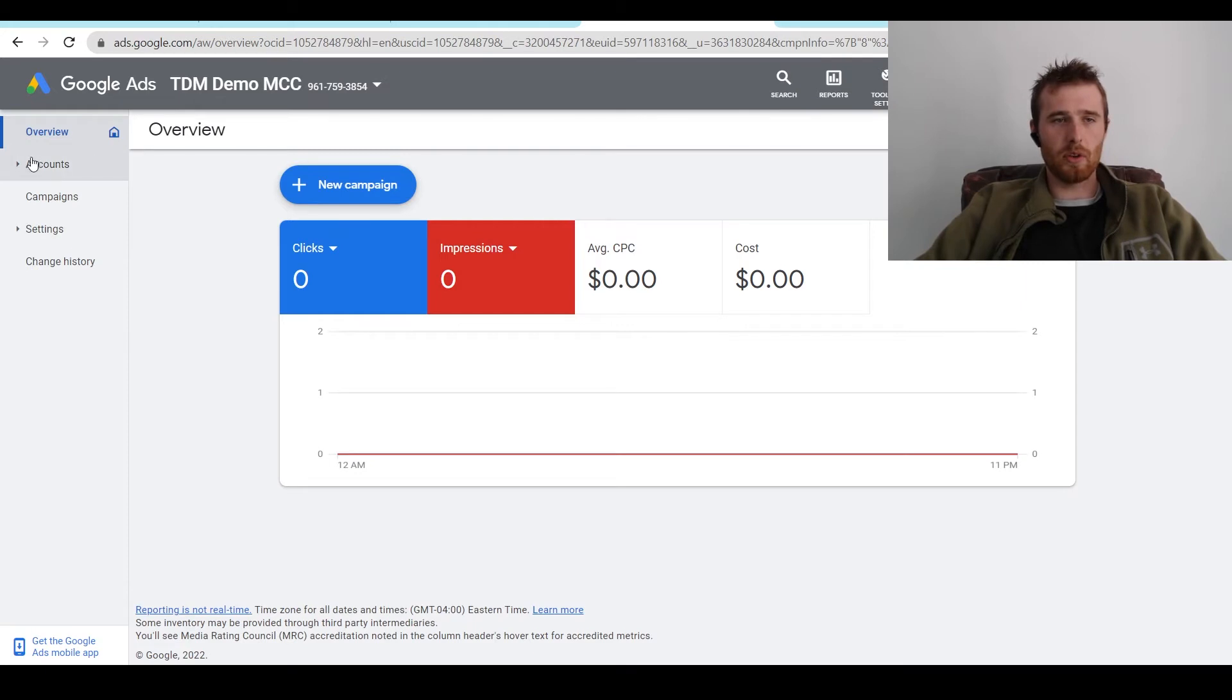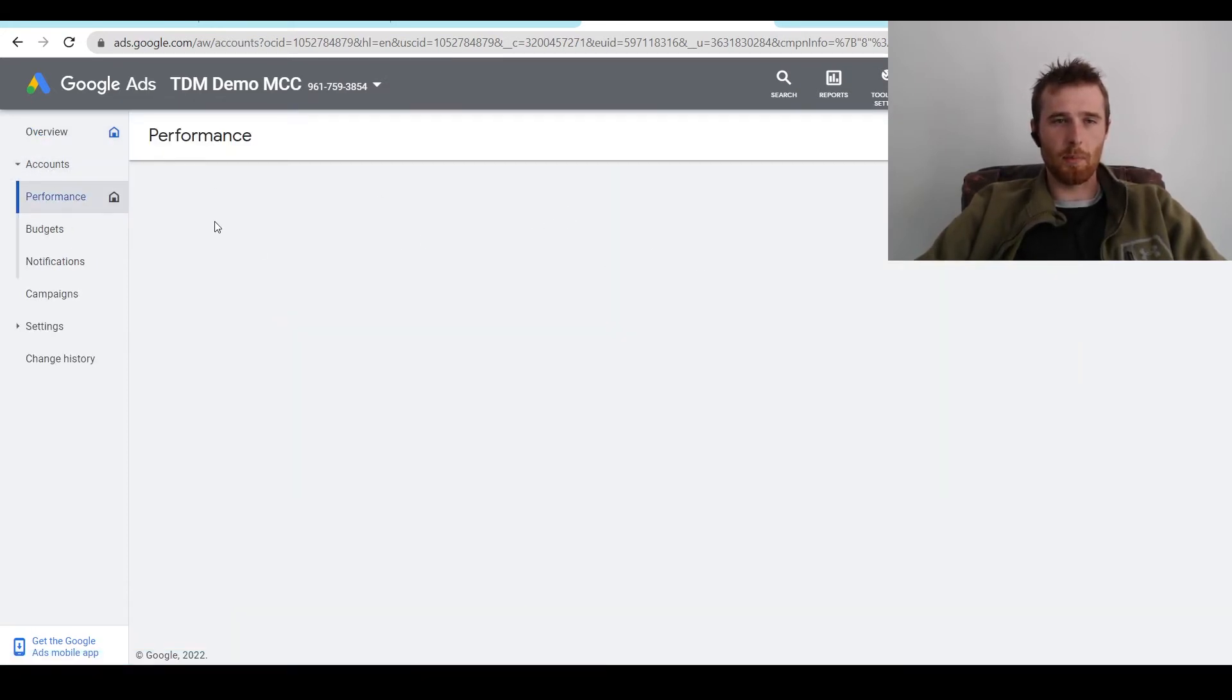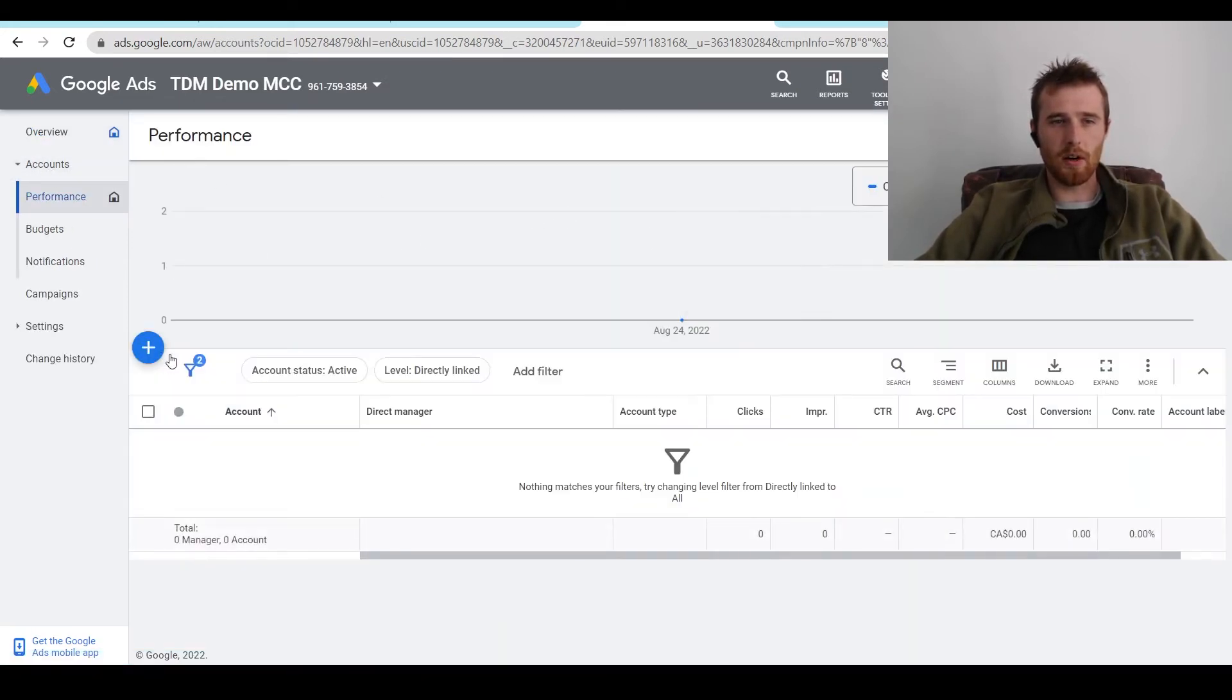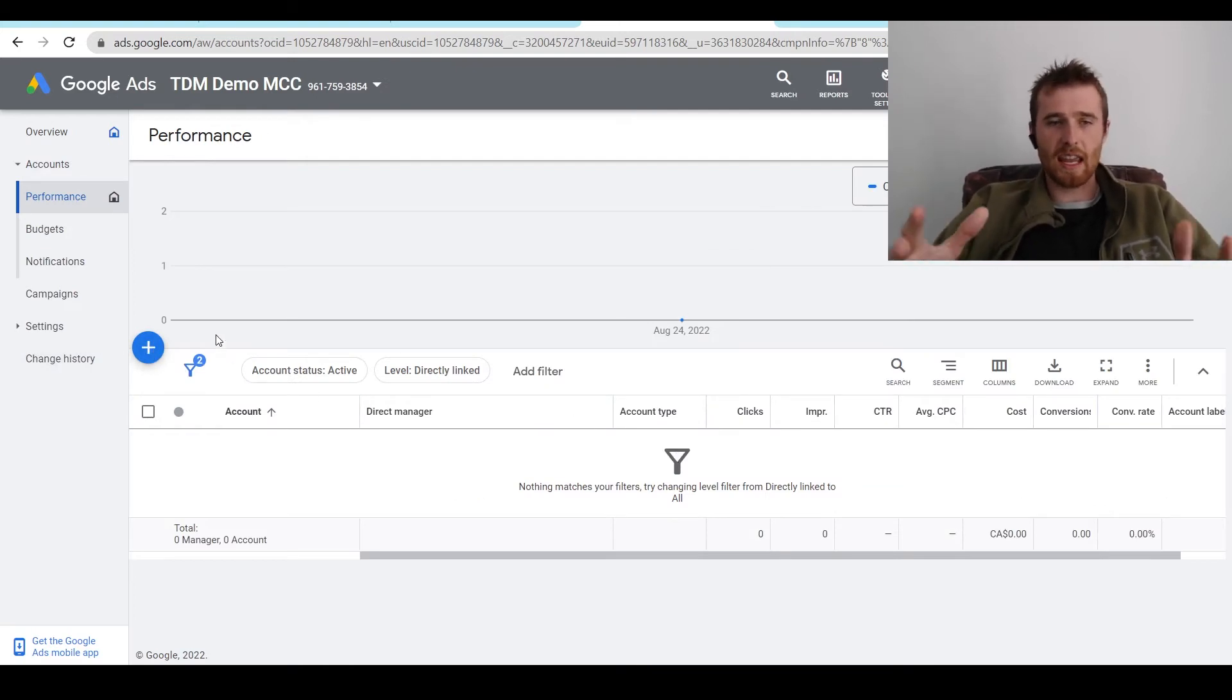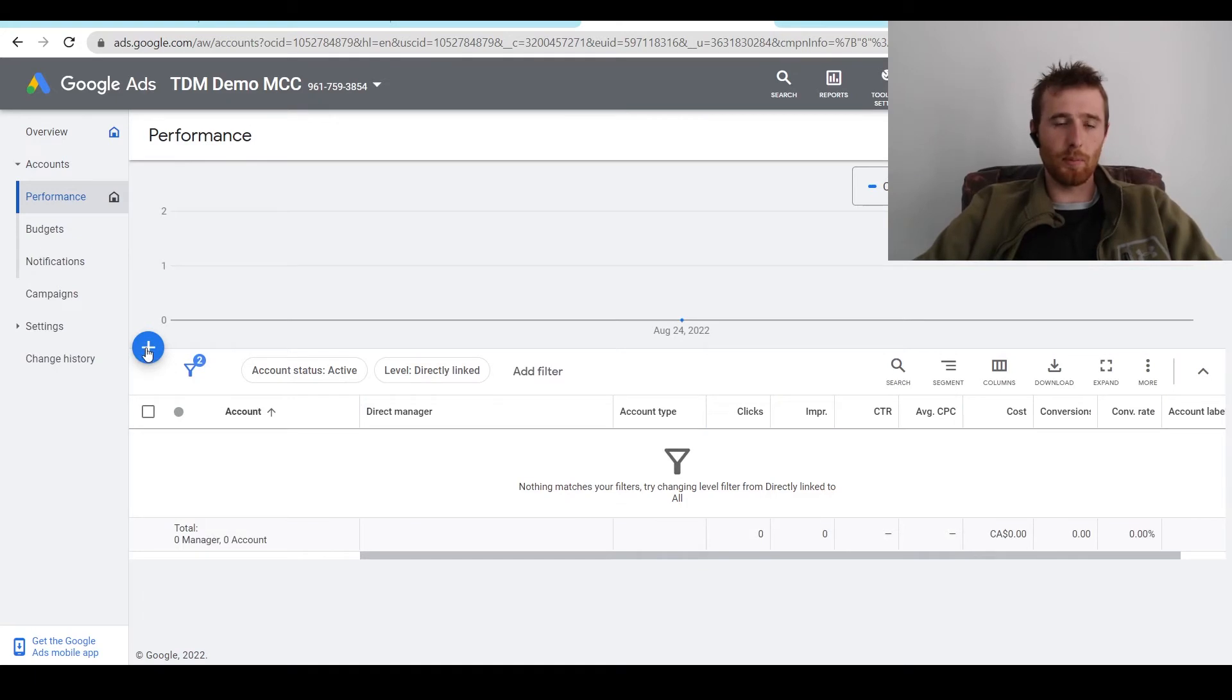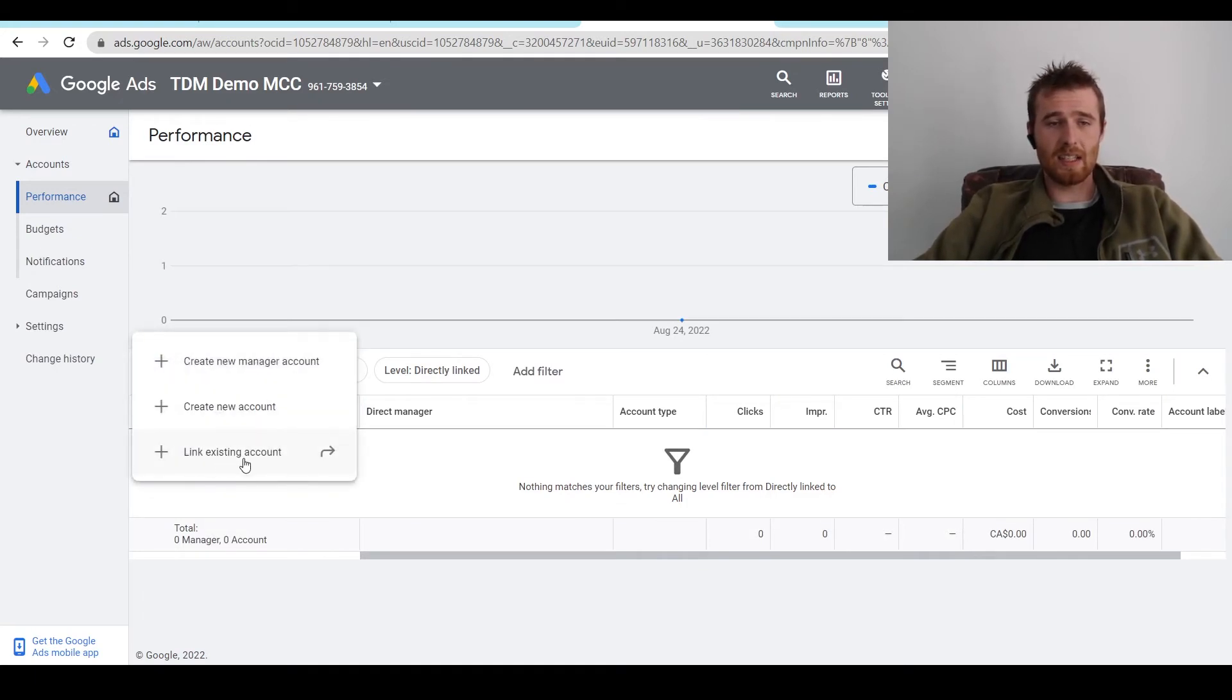All we have to do is come over here to accounts. And this is going to actually pop up with a green little plus icon here. And it's going to be blank. So what we have to do to actually add accounts into this is hit the big blue plus icon.